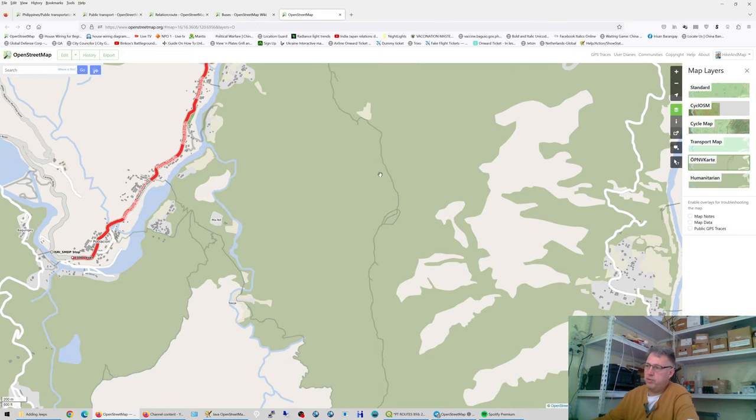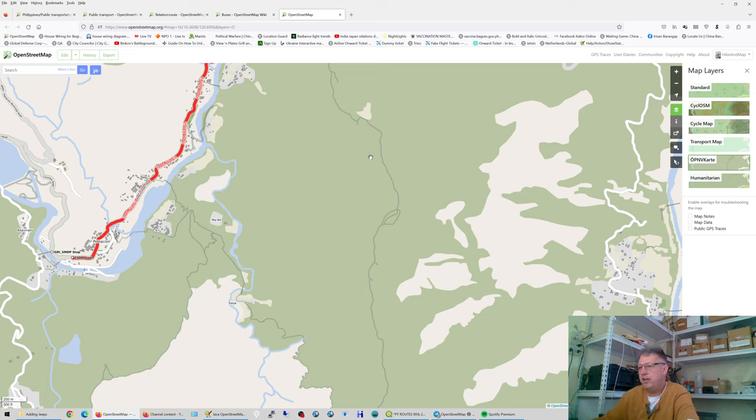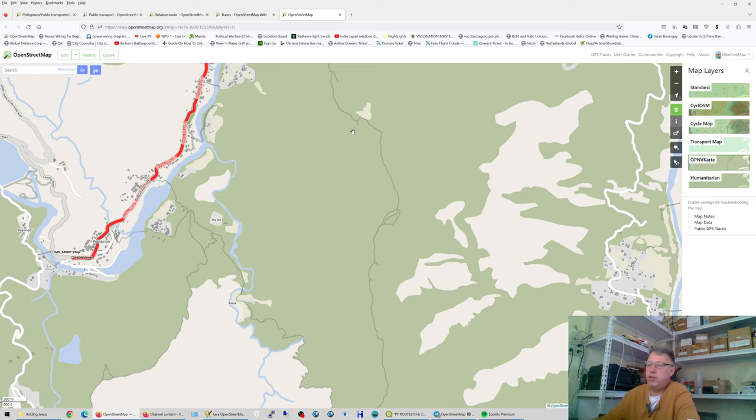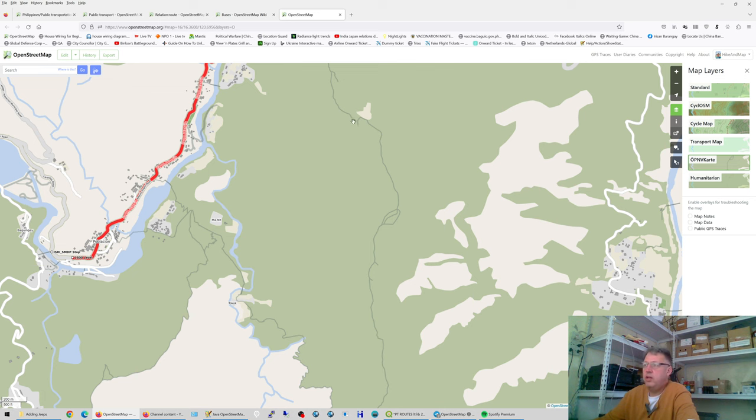Of course, you have the elevation profile, etc. But that doesn't bother you when you're mapping, you're doing that in 2D. So that's simple.